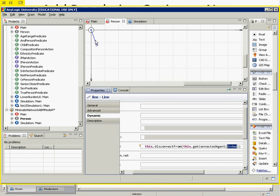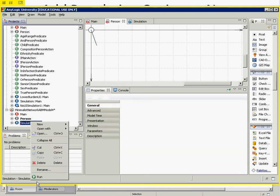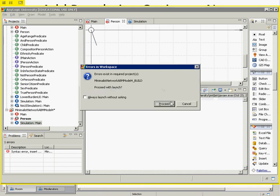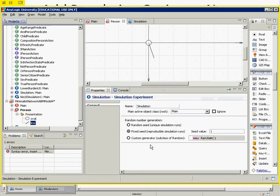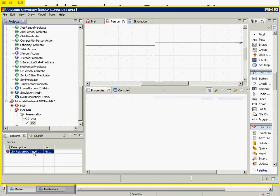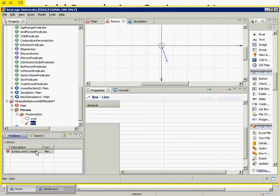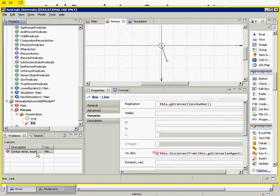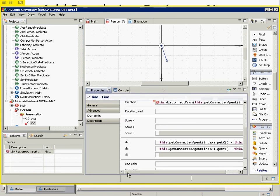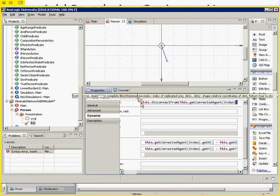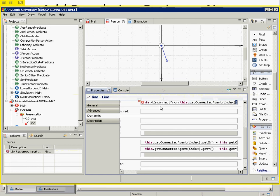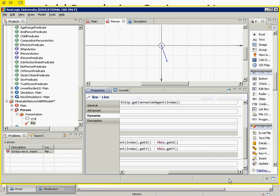There's a syntax error — it needs a semicolon at the end. After fixing that, the model builds successfully. Running it, we can now click on links to remove them and sculpt the network. However, after calling disconnect we also need this.getMain().environment.applyNetwork() so that the visual representation stays consistent.